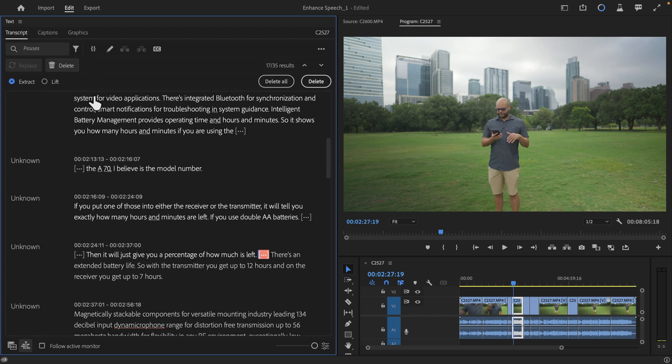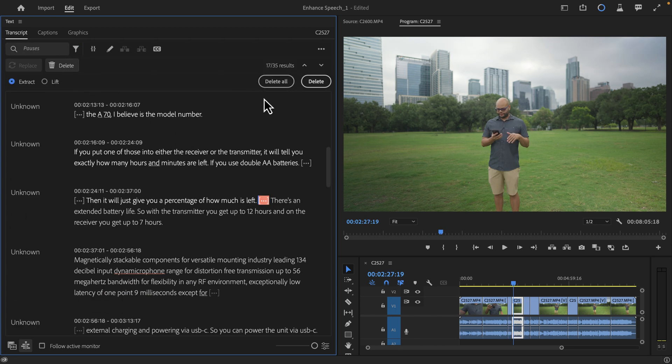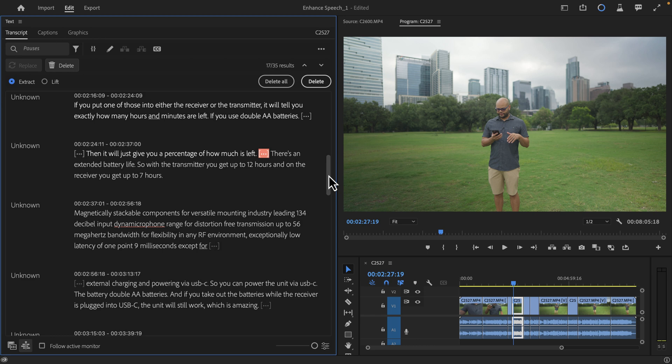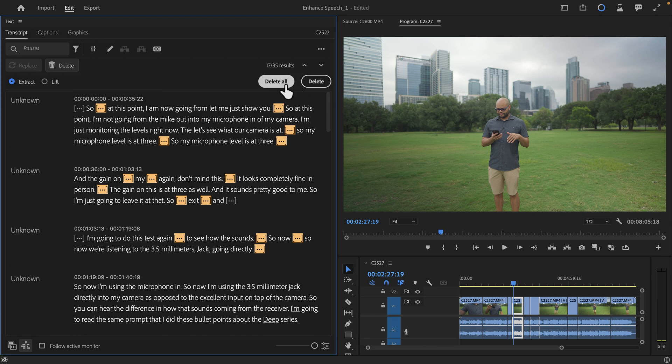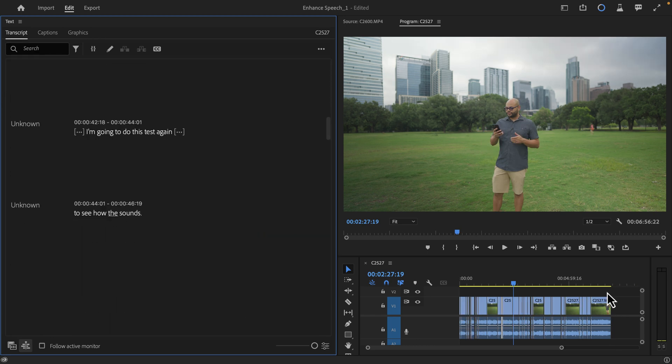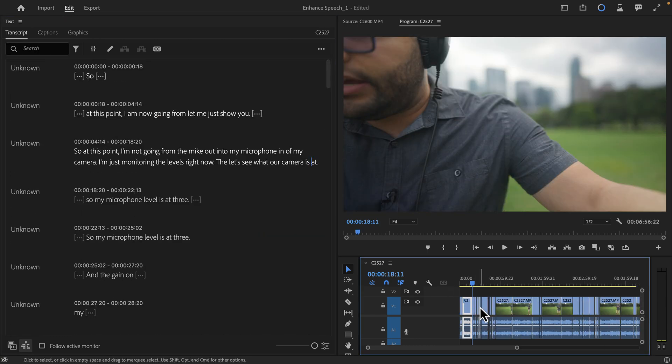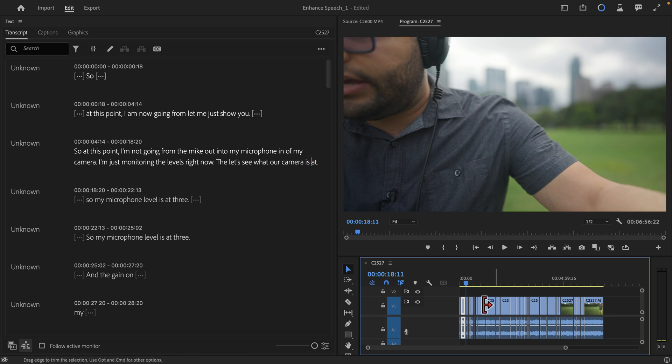And I go back up to this icon, go up to pauses, and I can do the same thing. Extract, delete all of the pauses that I have here. And that's a quick way to do an initial pass, removing filler words and pauses from this clip. And I can go from here and make my edit.